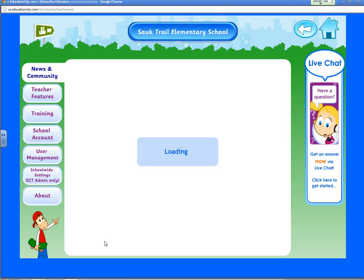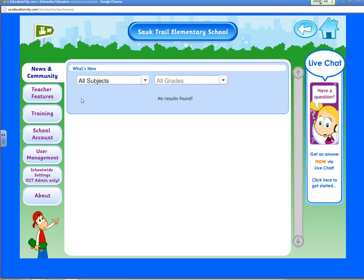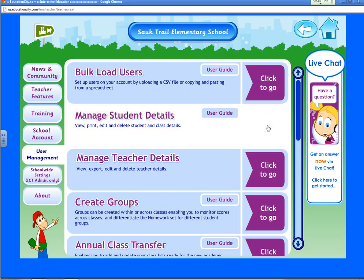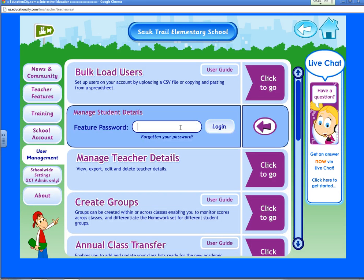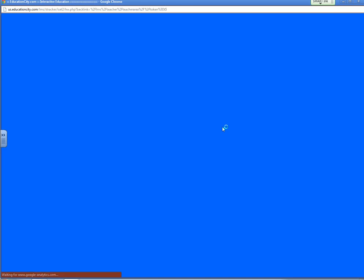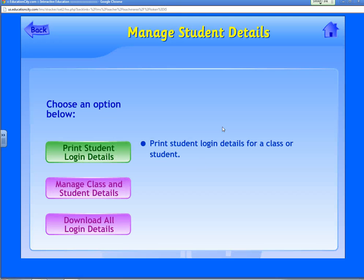So enter the teacher area, and in the teacher area, you're going to go to User Management and click on Manage Student Details. Enter in your school feature password that you can get from your elementary technology enrichment teacher in your school, and click Login.